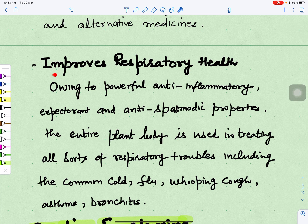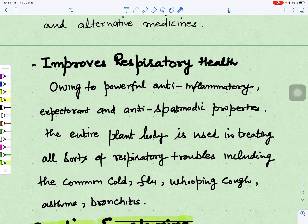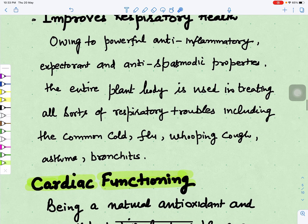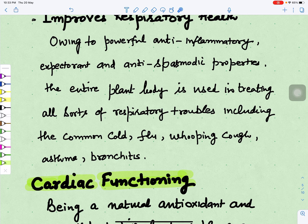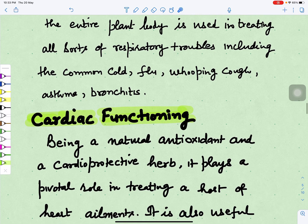Datura improves respiratory health because it has powerful anti-inflammatory properties — if there is swelling or pain in the body, this will act as an anti-inflammatory. It thins and loosens mucous membranes, and its anti-spasmodic properties relieve spasm from the muscles. The entire plant is used in treating all sorts of respiratory troubles including common cold, flu, whooping cough, asthma, and bronchitis.